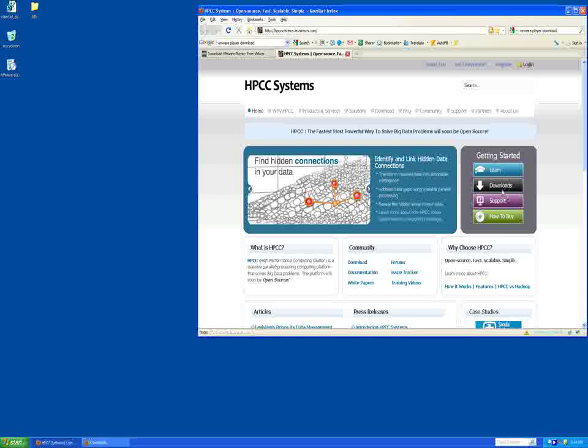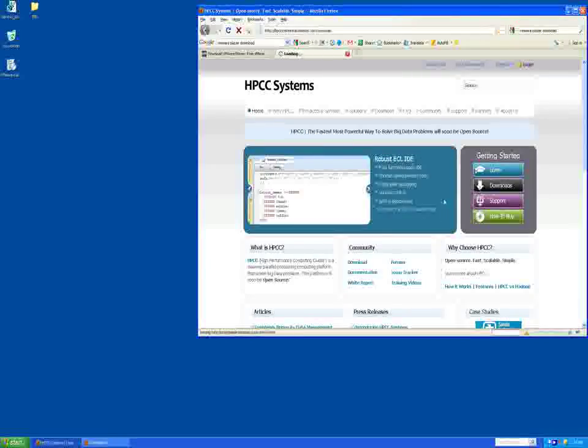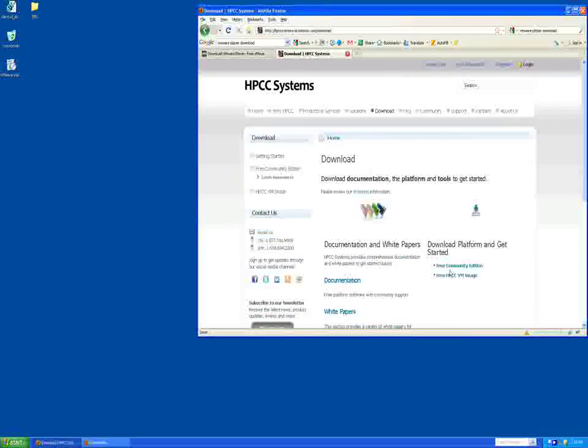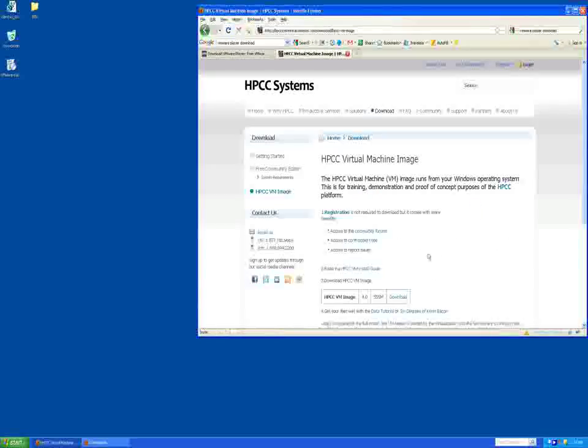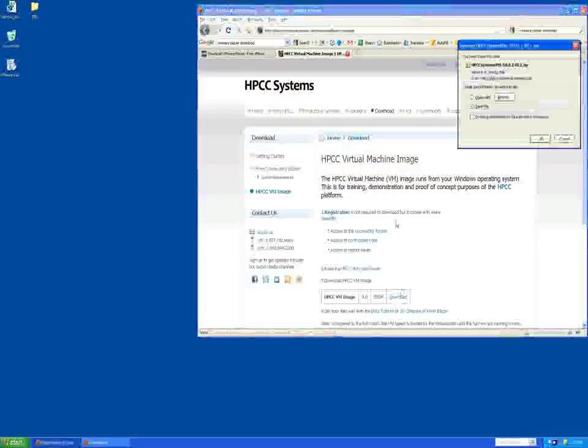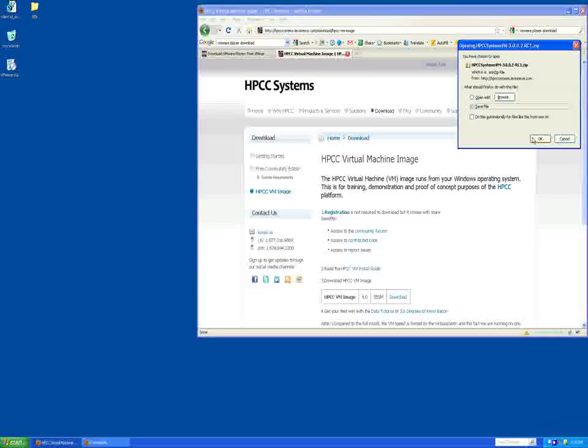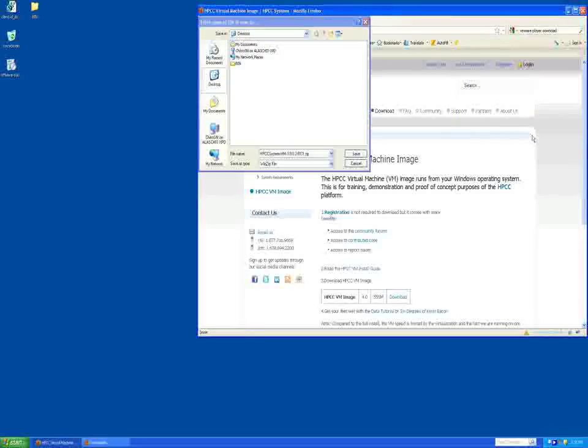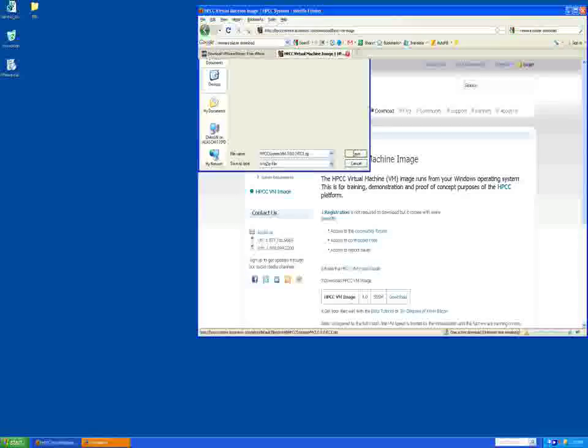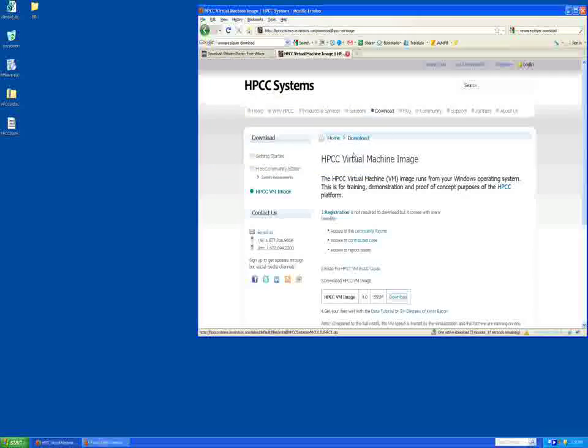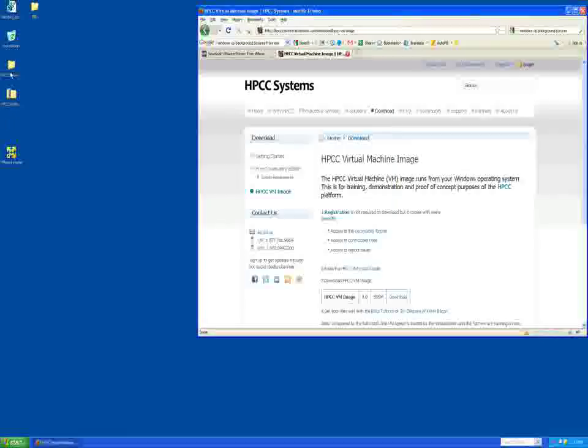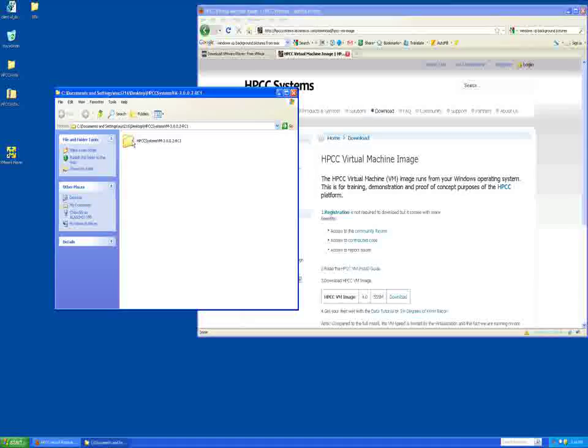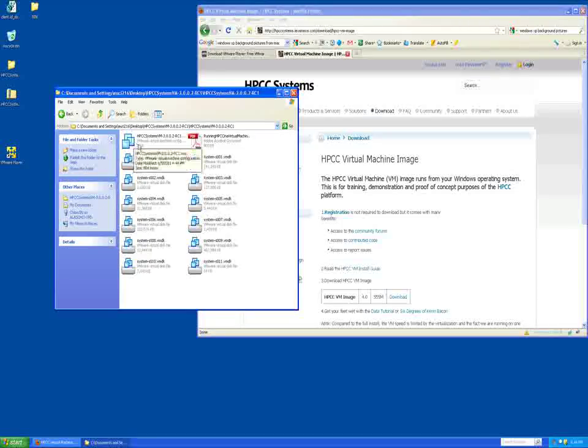Download the latest HPCC virtual machine image file from http://hpccsystem.com/download/hpcc-vm-image. Note, you may need to register and login. Save the zip file to a folder on your machine and extract the contents to a folder on your machine.